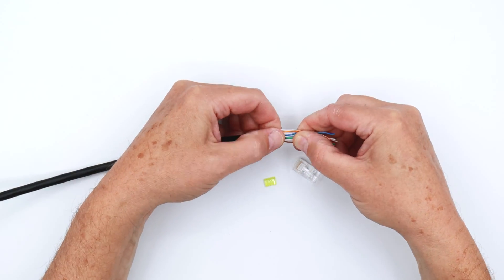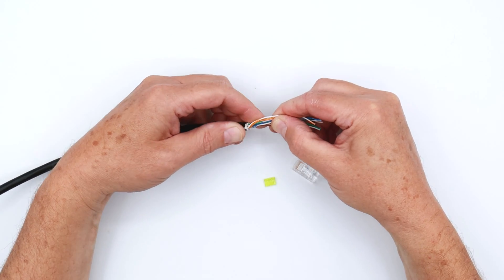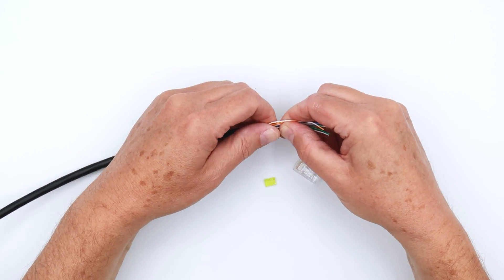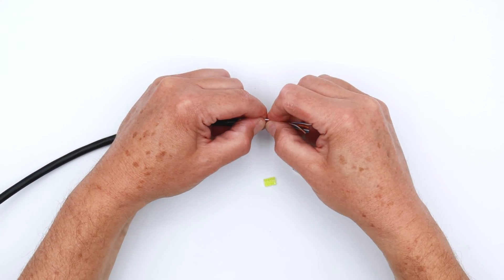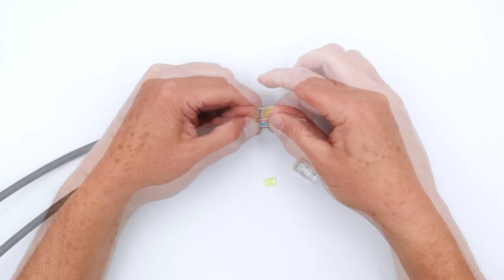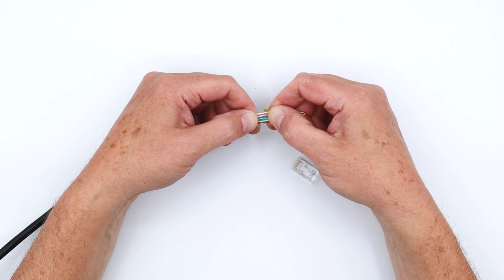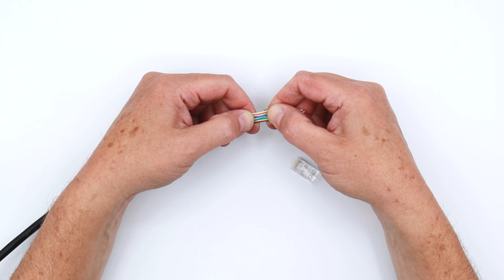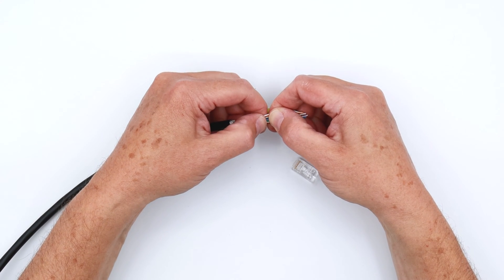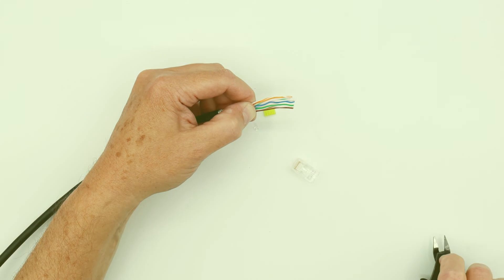Now look where the top of your cable is. The way I like to work with it is from top down. So you've got white orange, orange, white green, blue, white blue, green, white brown, and brown. It pays to double and triple check that.